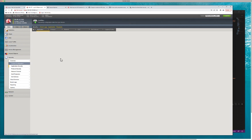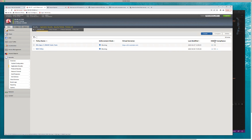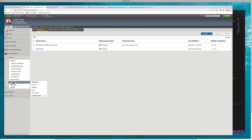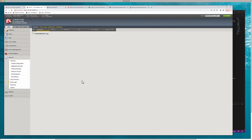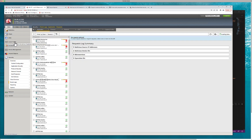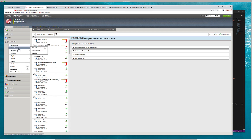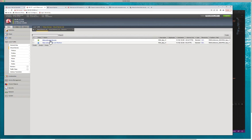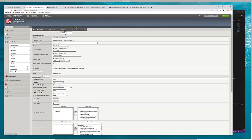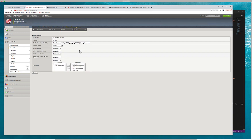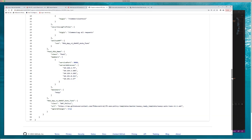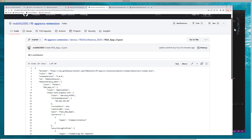That right there is a very simple demo of how you would use automation to configure BIG-IP and associate the policies to your configuration. We created the virtual and we associated this WAF policy, and to do that we used AS3.